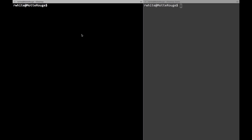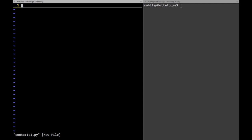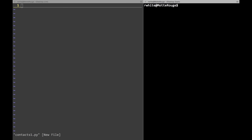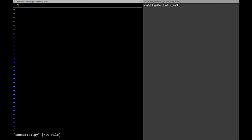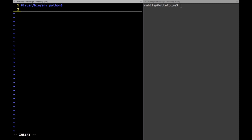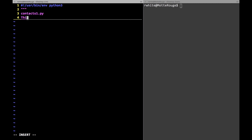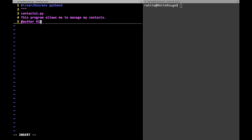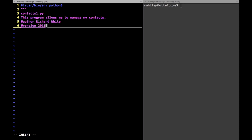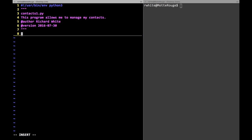Let's jump in and take a look at how we might write a program to keep track of contact information for my friends. I've got two terminal windows open. On the right side I'm going to be writing code — this will be called contacts one. On the other side I'll be running the code to test it. Always a good idea to test as you're developing. I'm going to begin with my usual shebang, user bin environment python3, and include my doc string. I'll put the name of the program, contacts one, note that this program allows me to manage my contacts, add an author and version.